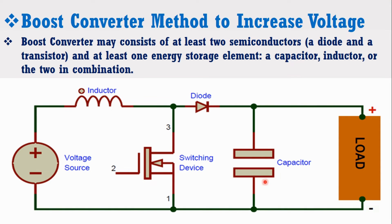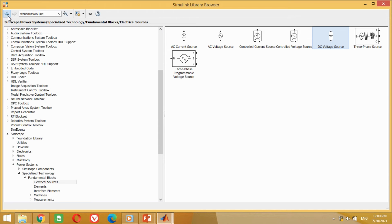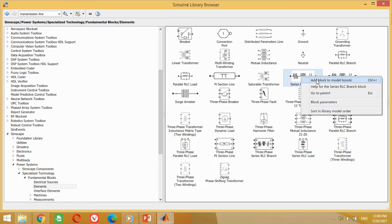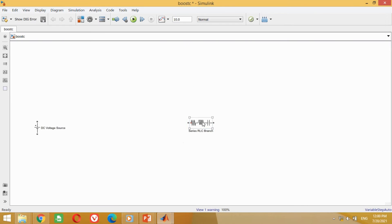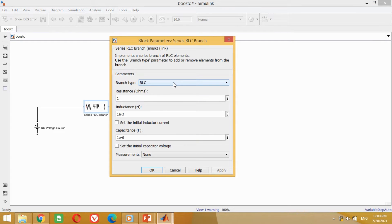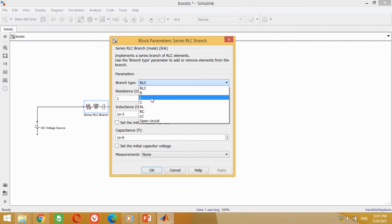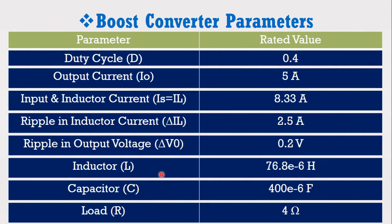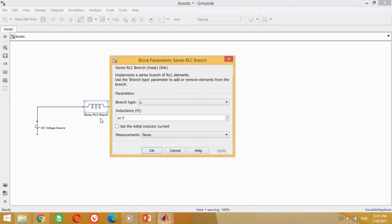Now we need to connect the inductor block. Take the three-phase series RLC branch and bring it into the model. Connect the positive terminal with the positive terminal of the DC voltage source. As we need an inductor, double-click on this block, select Inductor in the branch type, and press OK. According to the data, the value for the inductor is 76.8 microhenry. Come to the model and put the 76.8 microhenry value here and press OK.